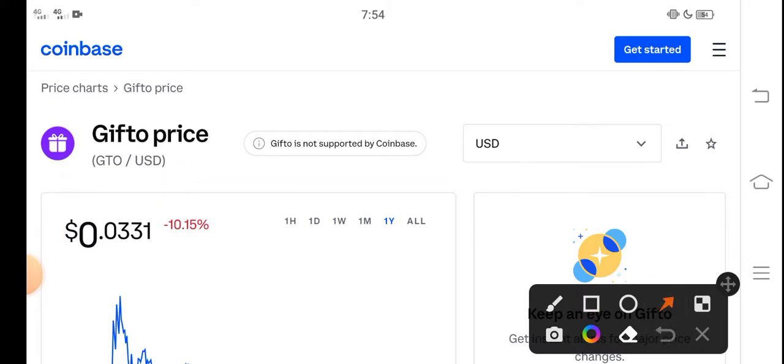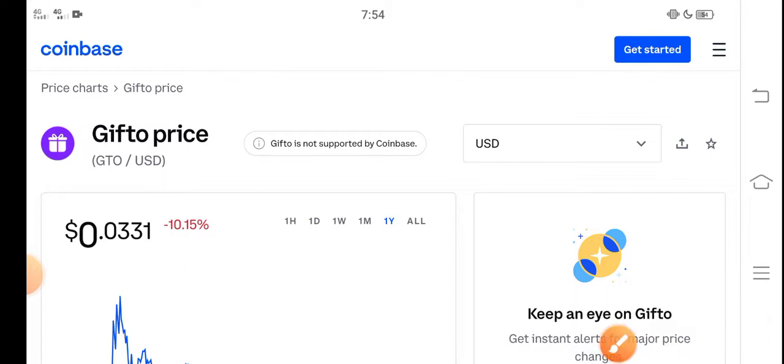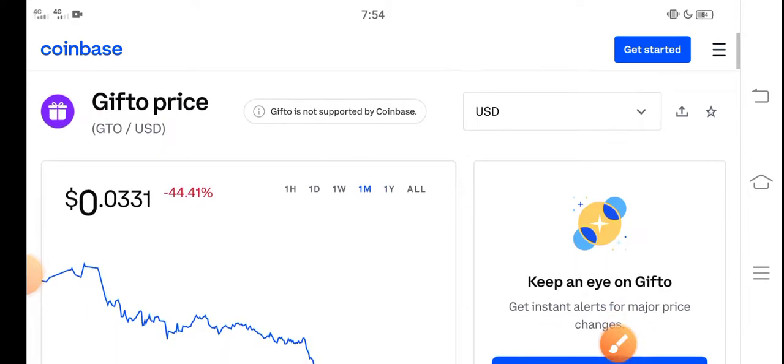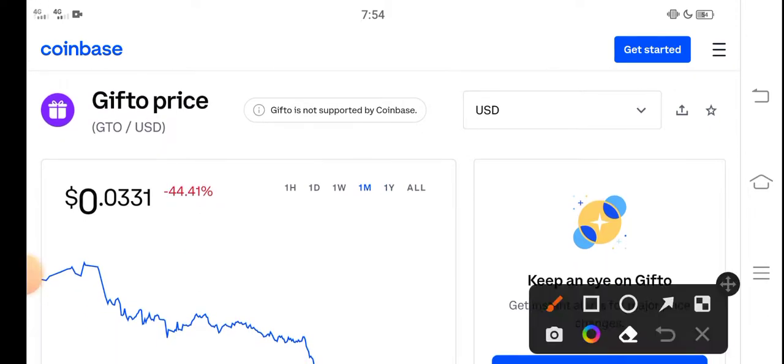And on the other side, if you talk about the changes updates, negative 10.15 percent negative changes according to GTO token, which is very bad changes. Look here, last 30 days changes of Gifto: negative 44.41 percent. The price decreased, the price dumped down in the last 30 days. That's already bad, but also good for new investors, those people who want